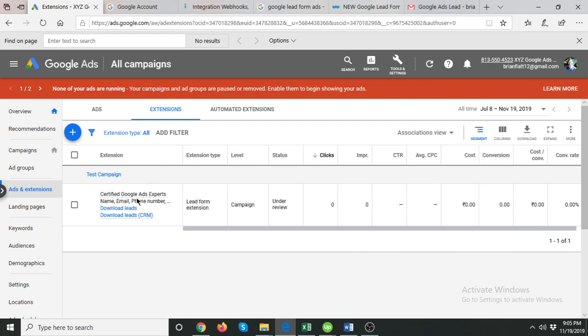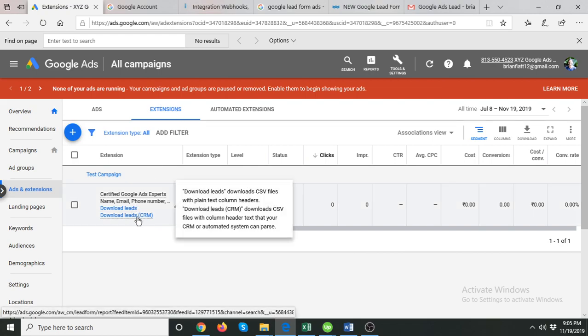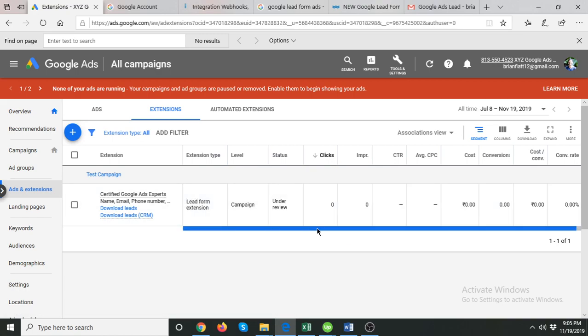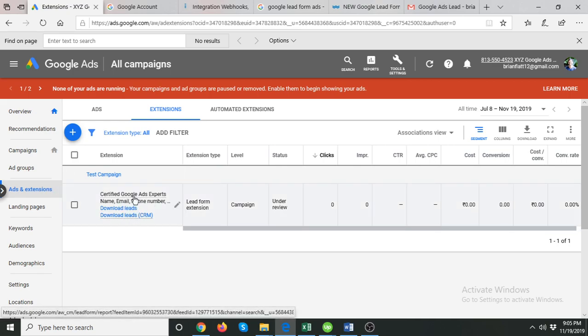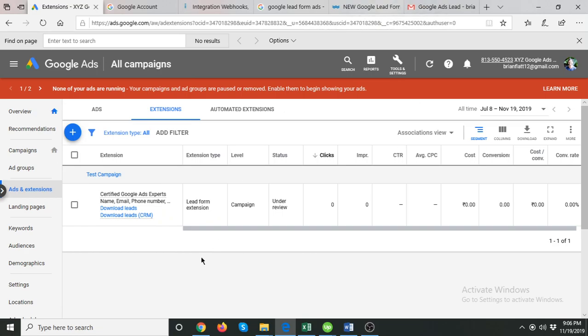That's how your Google Ads lead form extension will look. It's under review and you can of course download the leads directly from Google Ads as well. We are currently testing these in beta and we'll see how they perform. If you have any questions, leave them in the comments, don't forget to subscribe, and if you need Google Ads help or consultancy, you can find the link to my profile in the description below. Thanks for watching.